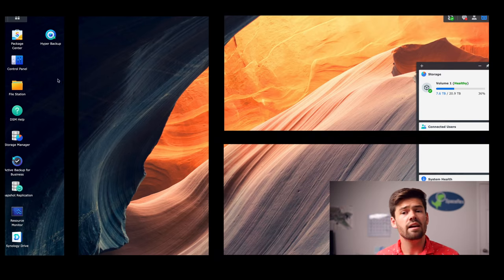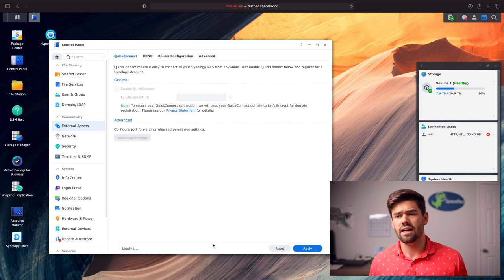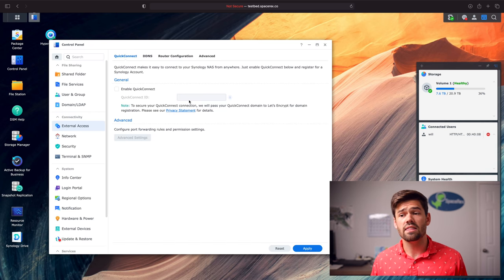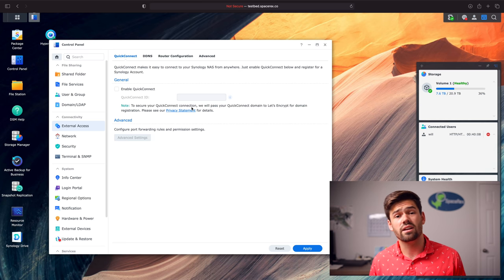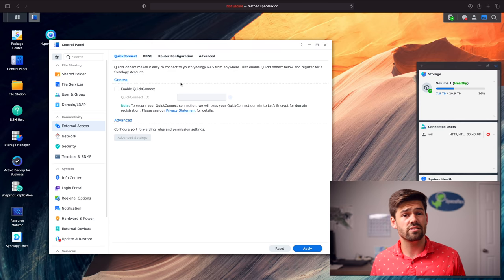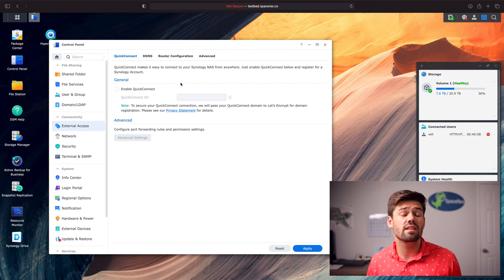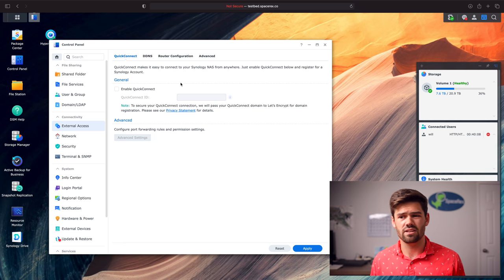Quick Connect I actually really enjoy setting up for people who don't know a ton of what they're doing, as long as they have strong passwords - but it is still a security vulnerability. If you don't need external access, don't set it up. Setting up is incredibly easy: just go into control panel, external access, and click enable Quick Connect. Then anytime you need to hit your NAS, you can just go to quickconnect.to and slash whatever Quick Connect ID you set up, and it will connect you to DSM, Photos, Synology Drive, and so many other features.